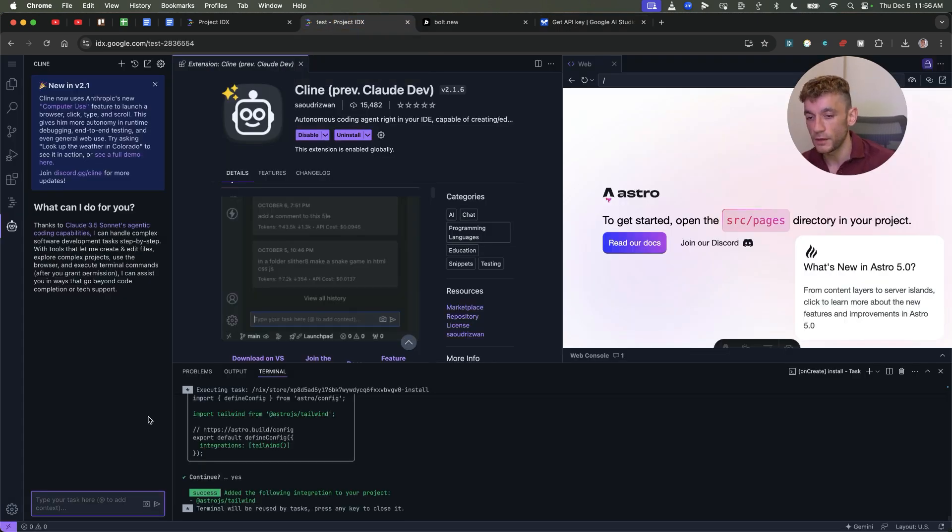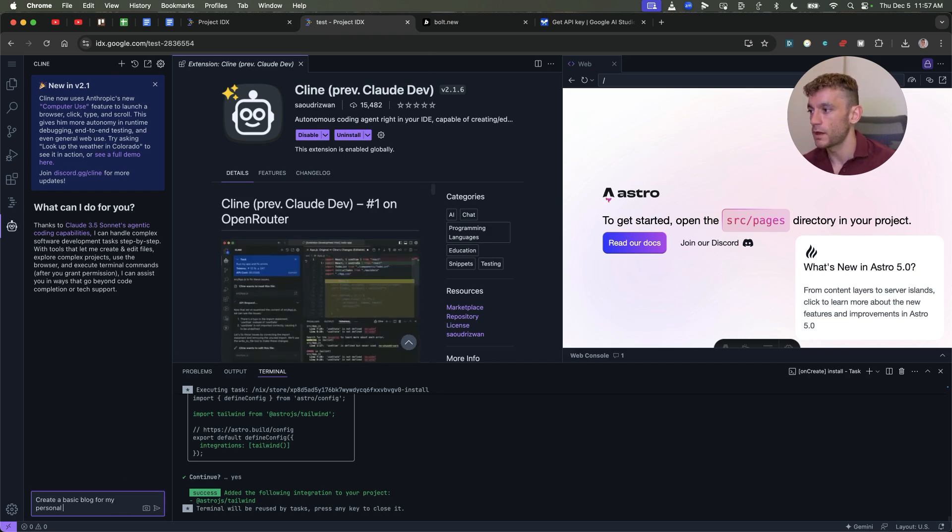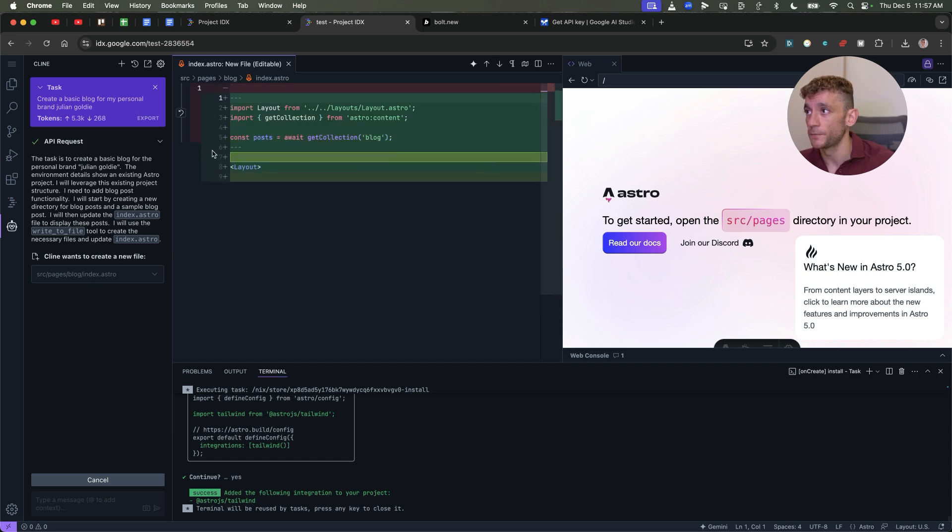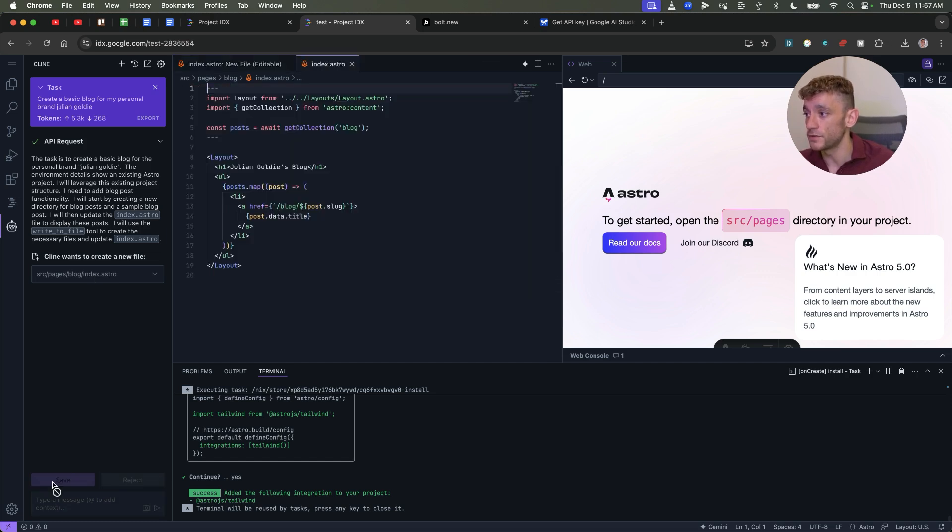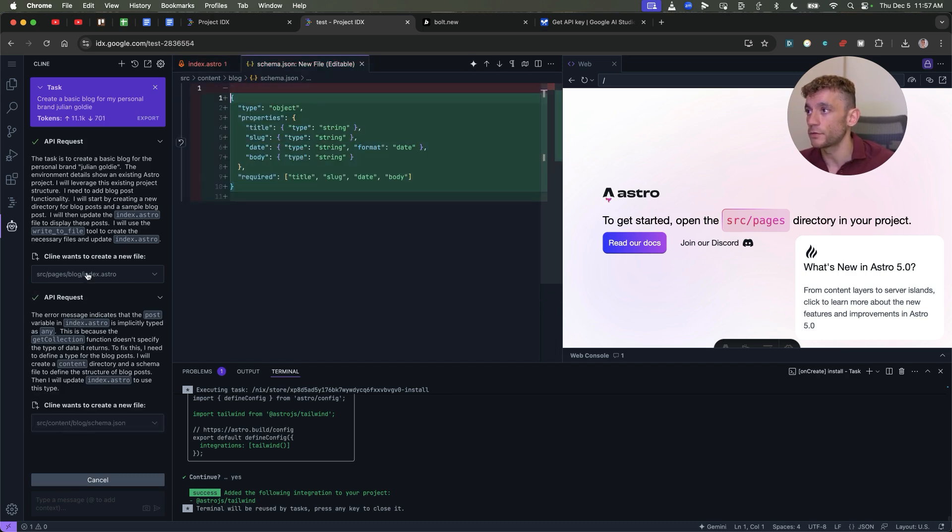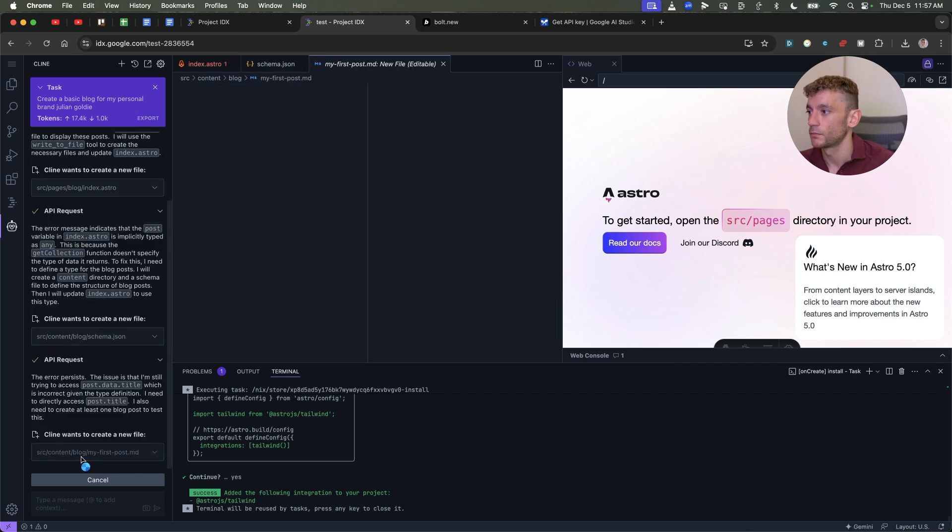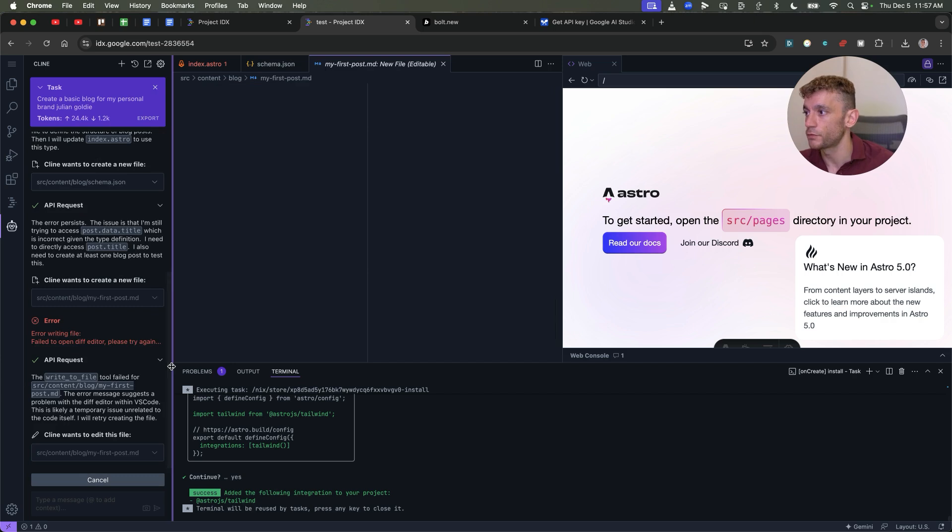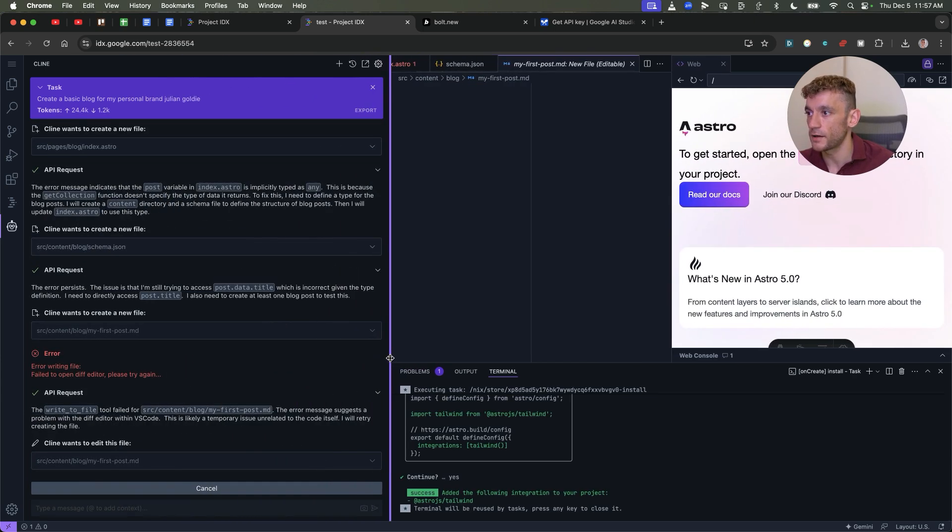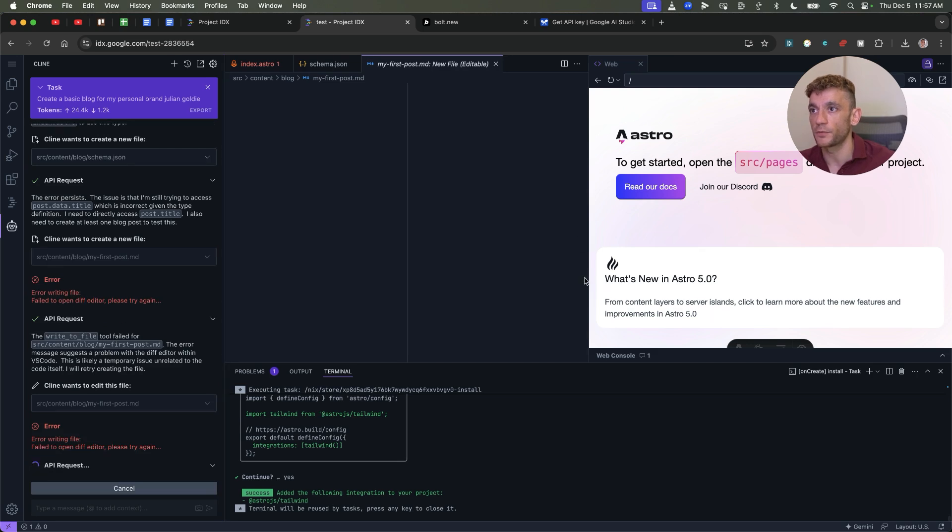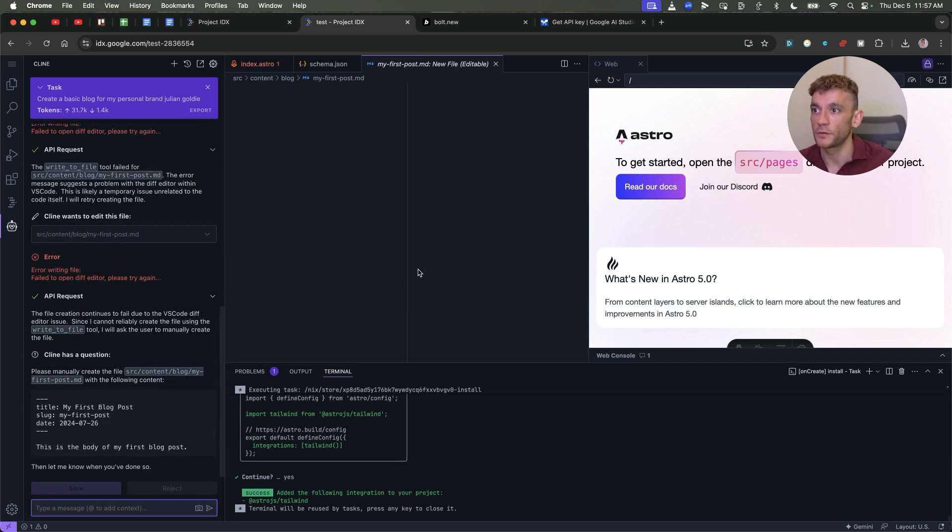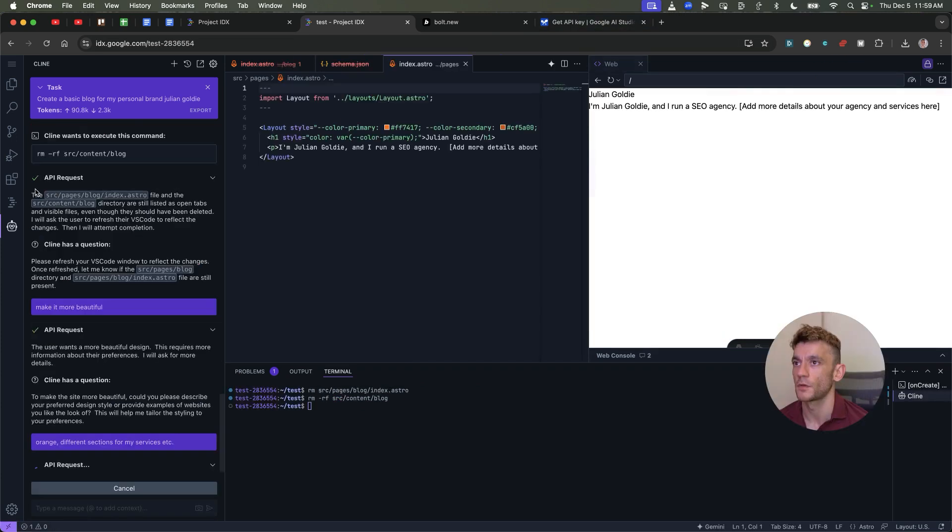Now from here we can run a few tests. So let's say, for example, create a basic blog for my personal brand, Julian Goldie. And in the chat here it's going to start coding the project. You just hit save once it's done that. And it's going to keep scrolling through a few different options. So every time it creates a new file, you click save, and then it will start building out.